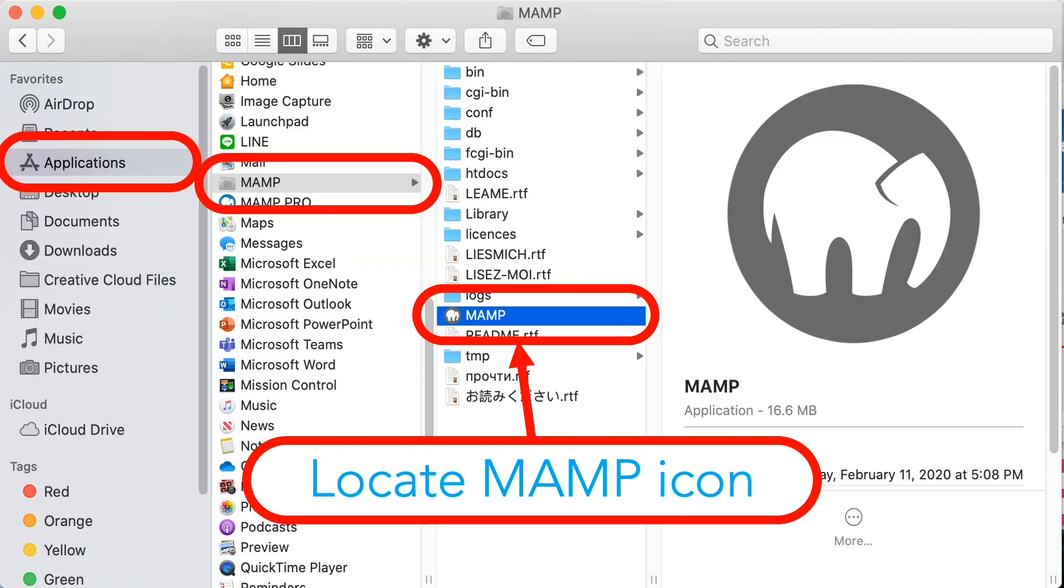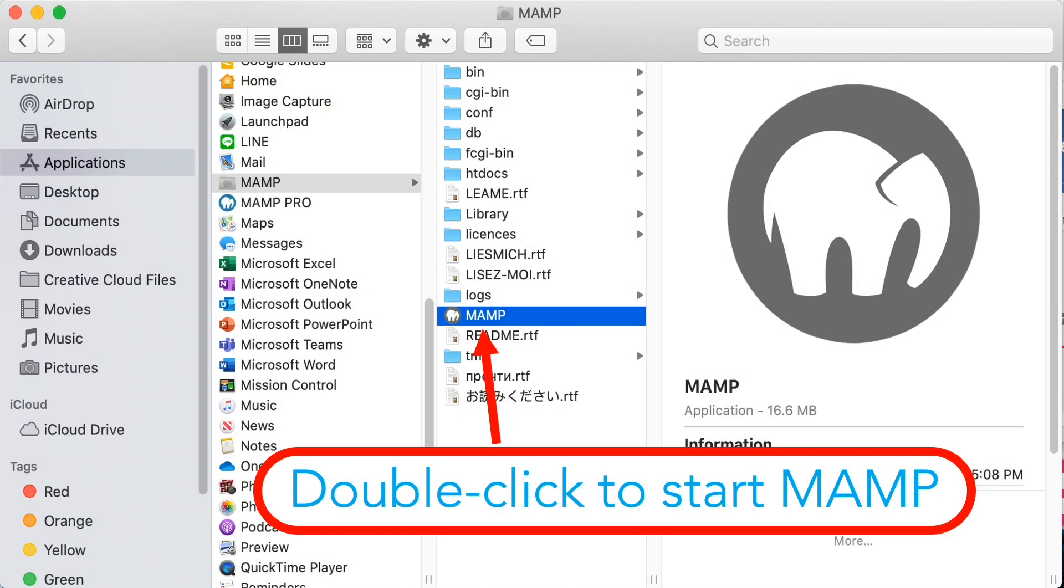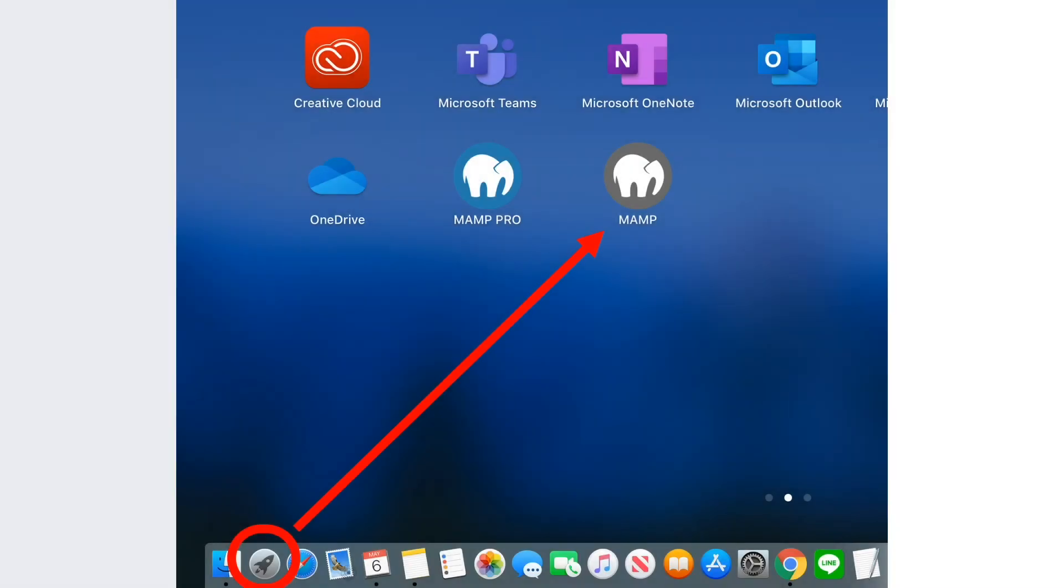In order to run MAMP application we need to double click that file. If you're using Mac OS the other way to run MAMP application is by clicking the Launchpad, then choose MAMP.